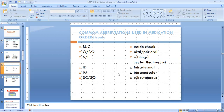ID is intradermal — like when we give a test dose of any antibiotic prior to its proper dose, that is ID, meaning intradermal. IM stands for intramuscular — we must know that. SC or SQ is subcutaneous — like when we give an insulin injection, people will write SC, and we must understand that it means we have to give that medicine subcutaneously.